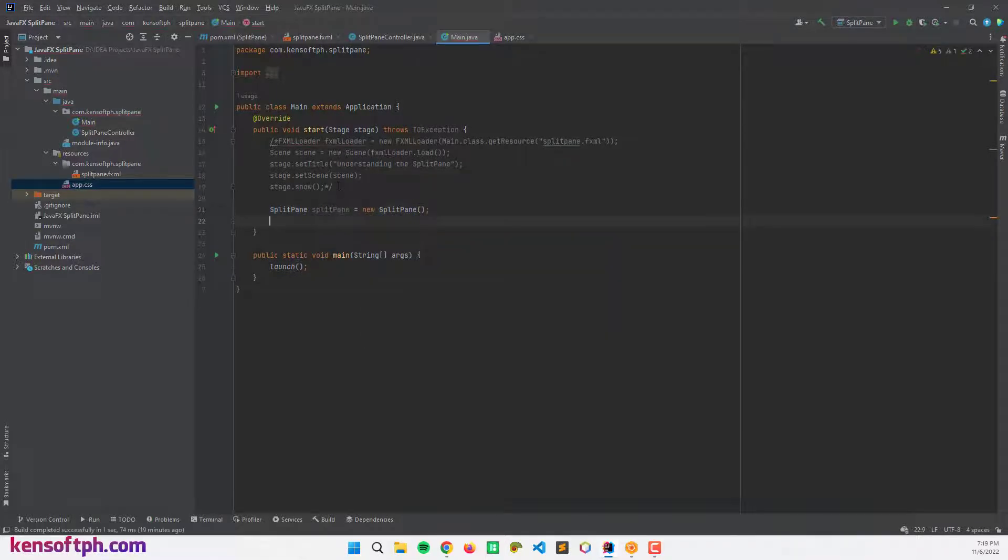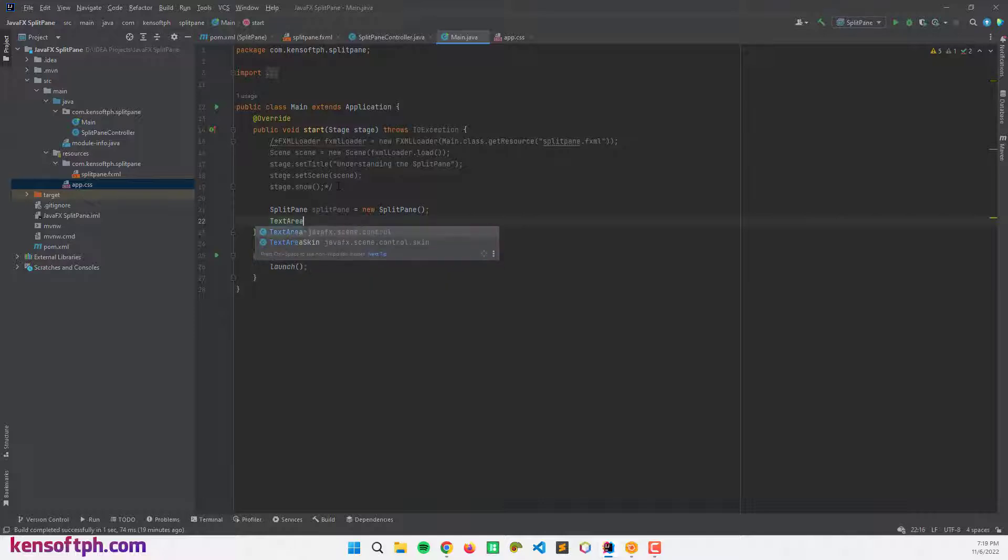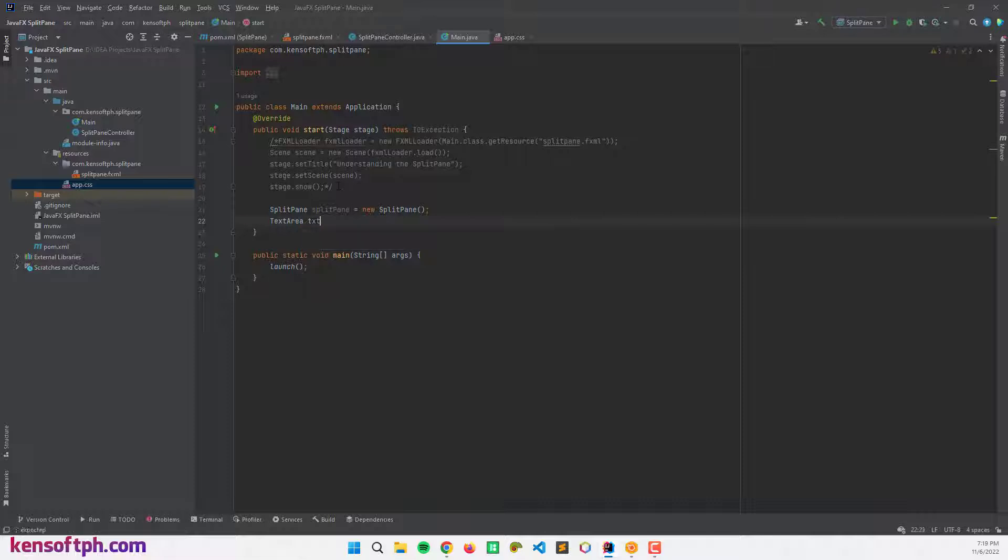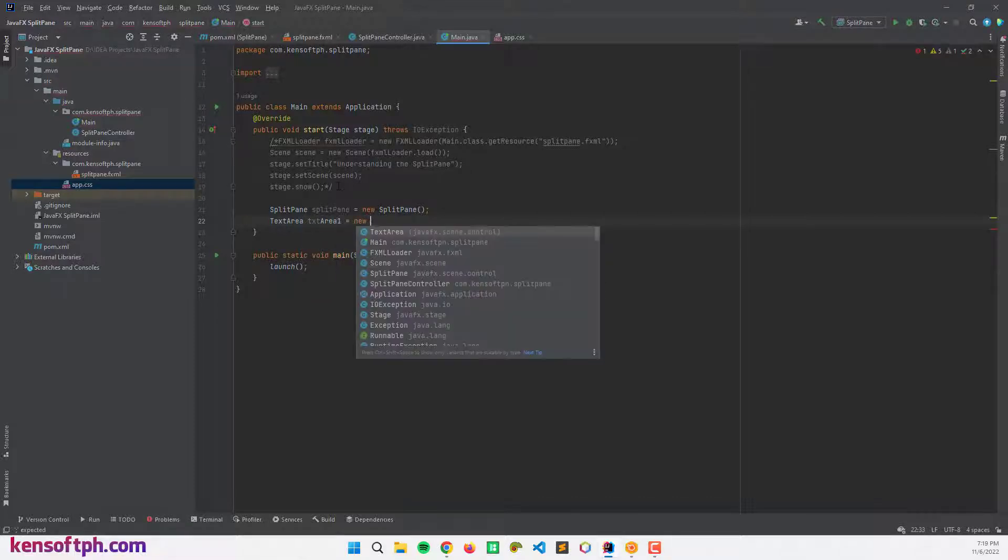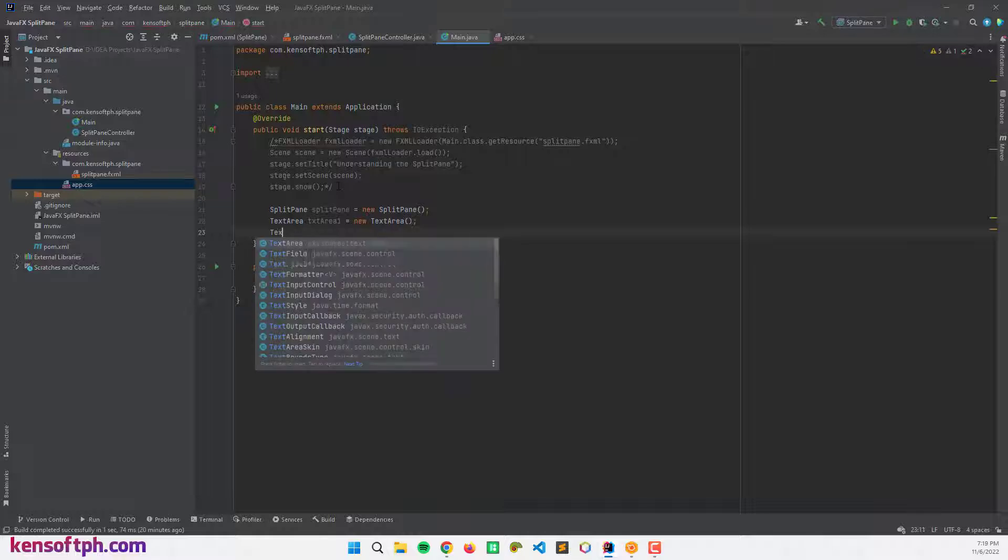To add nodes in the split pane we need to create a text area, button, etc. So I'm gonna use text area and create text area one, and another one, text area two.